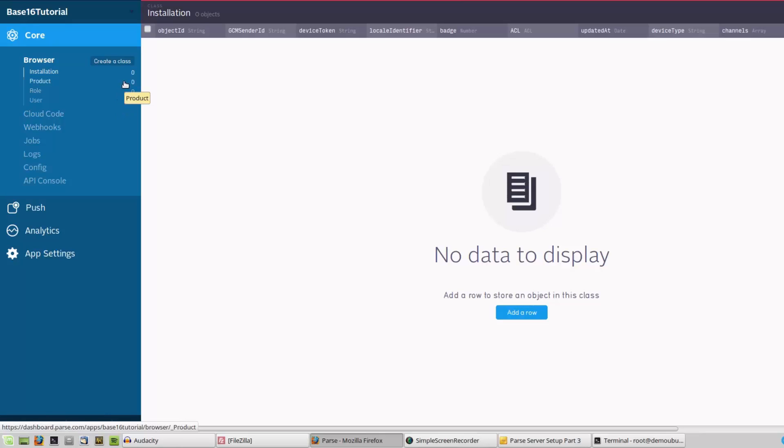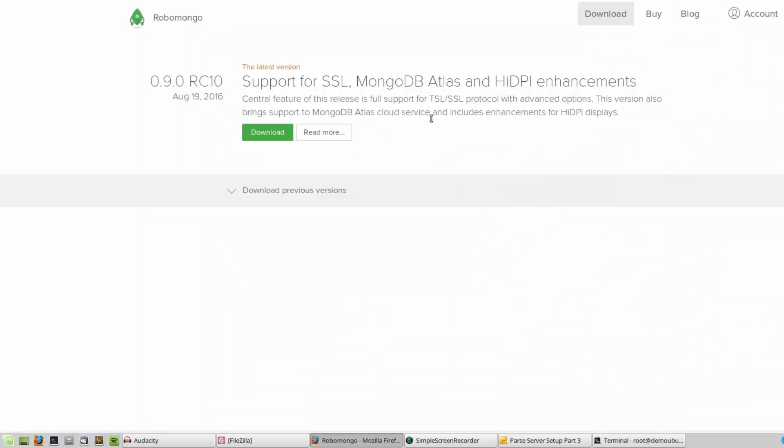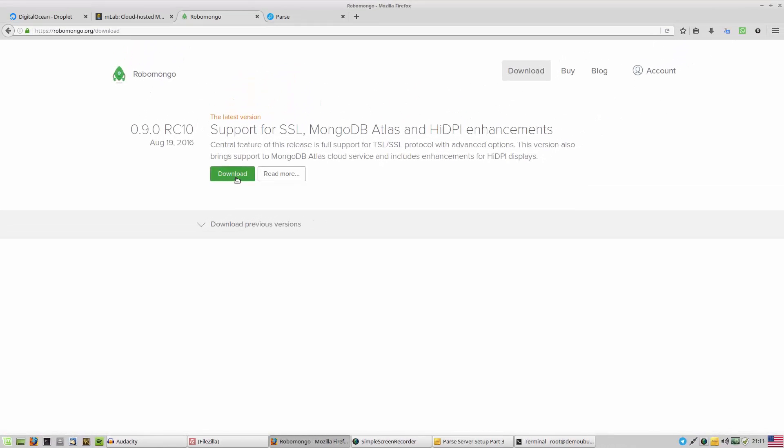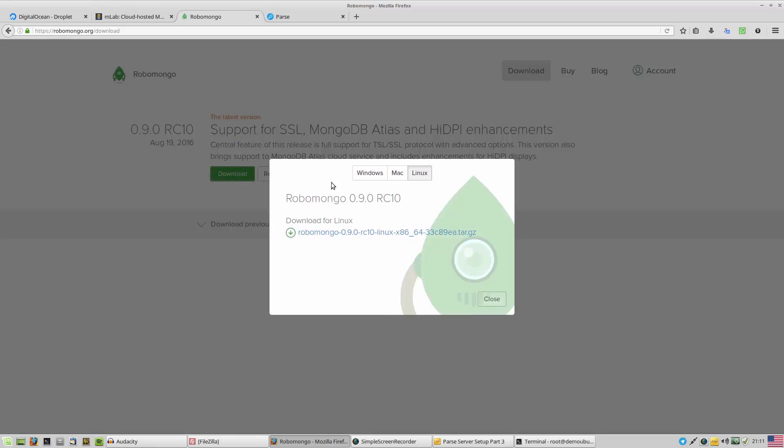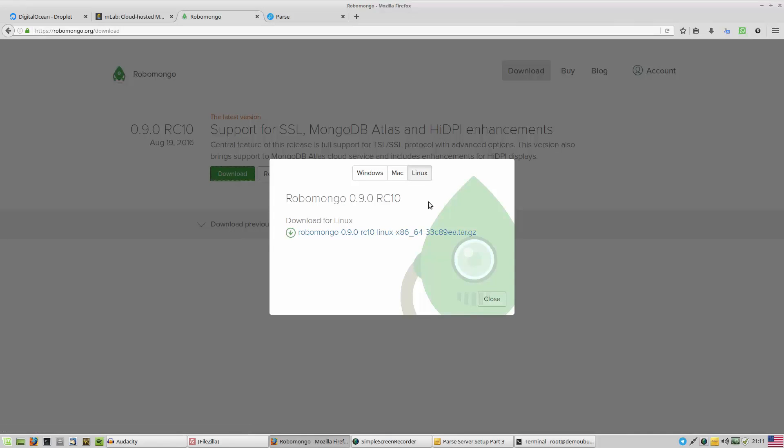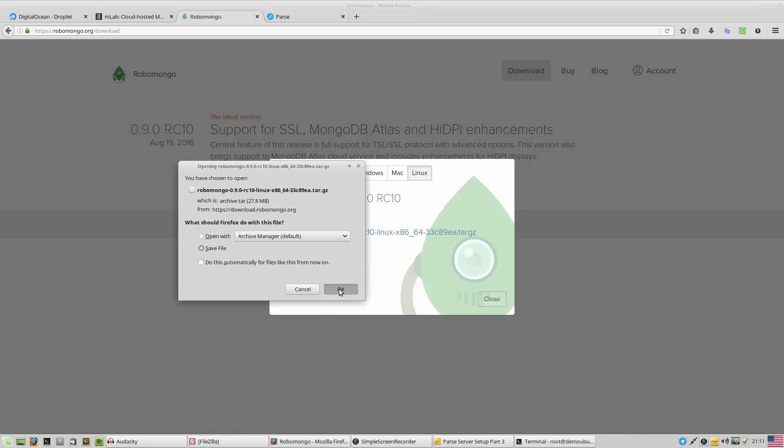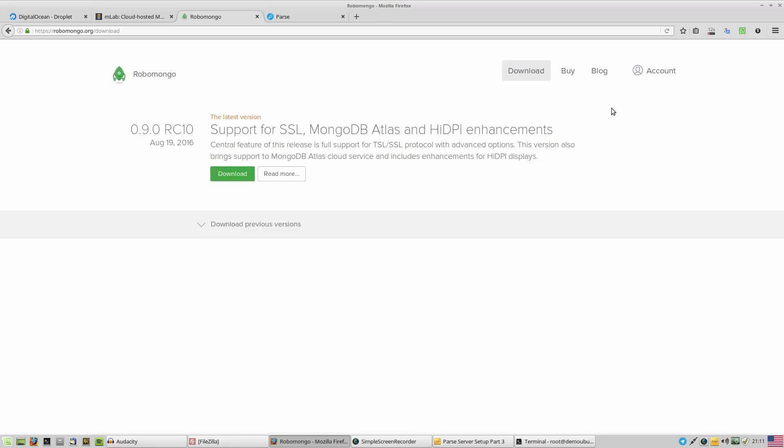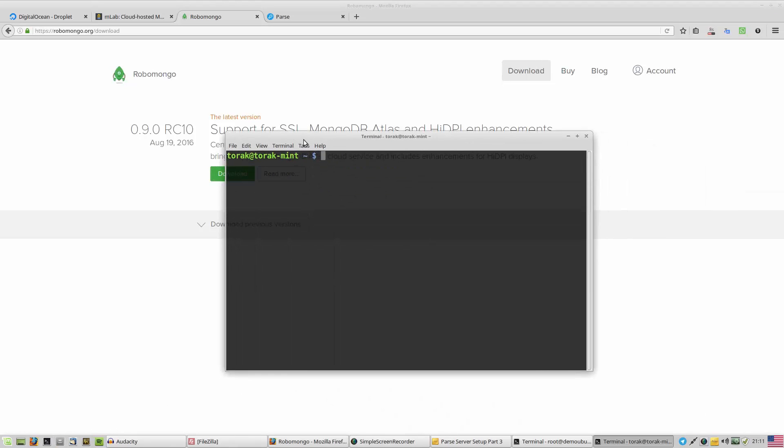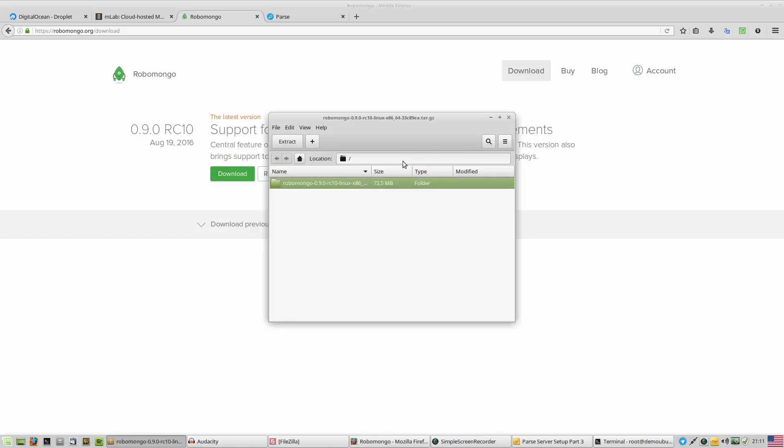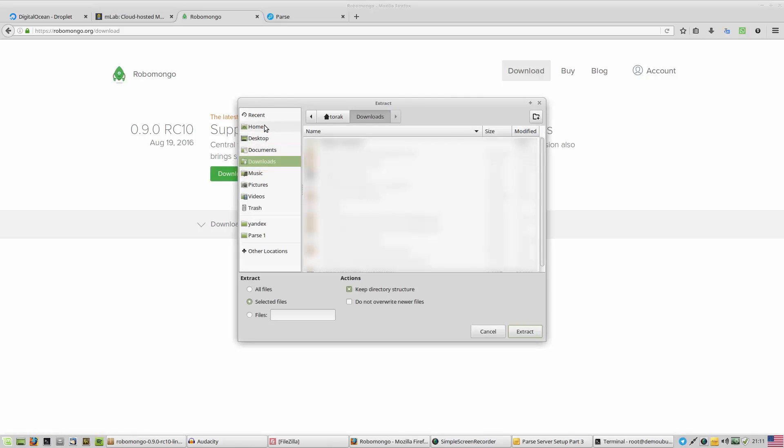This is our Parse.com dashboard, and second part of this tutorial, we are going to use Robomongo to connect our database and view the classes and files. So Robomongo is a client for viewing MongoDB servers database. As you can see there are versions for Windows, Mac, and Linux. I'm going to download Linux right now. I'm not sure if it's in the repository. Let me check. No, it's not in the repository, so let me extract to desktop.